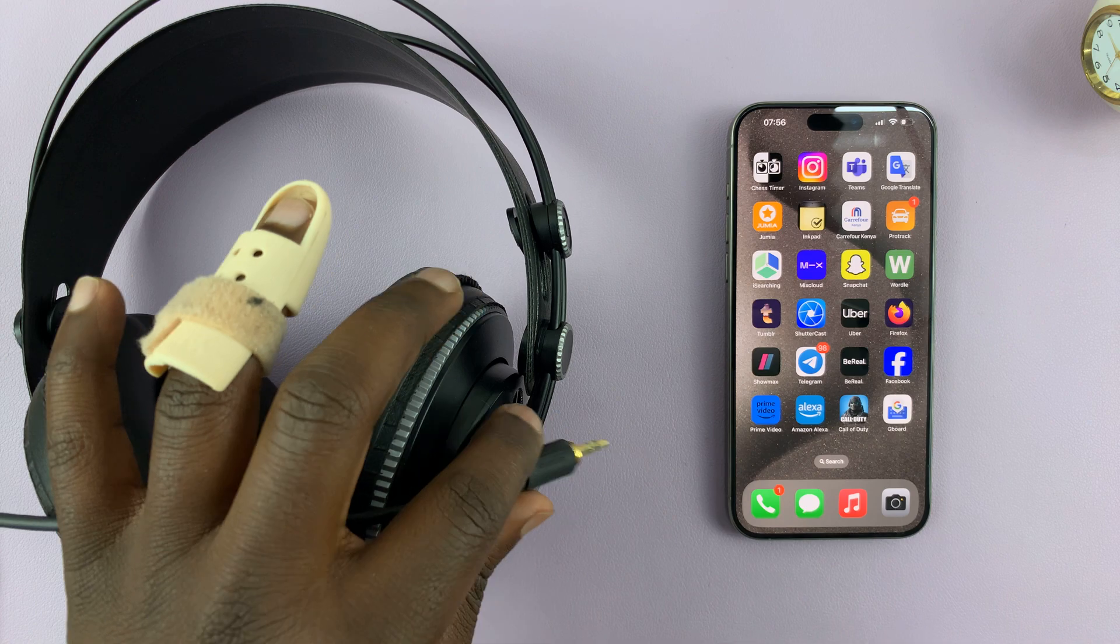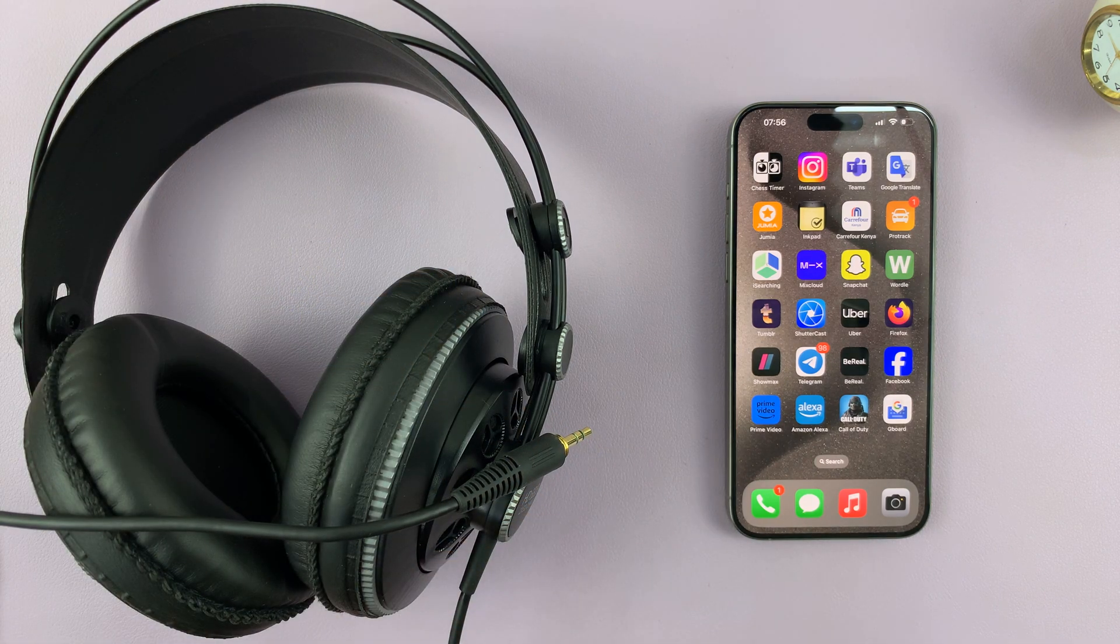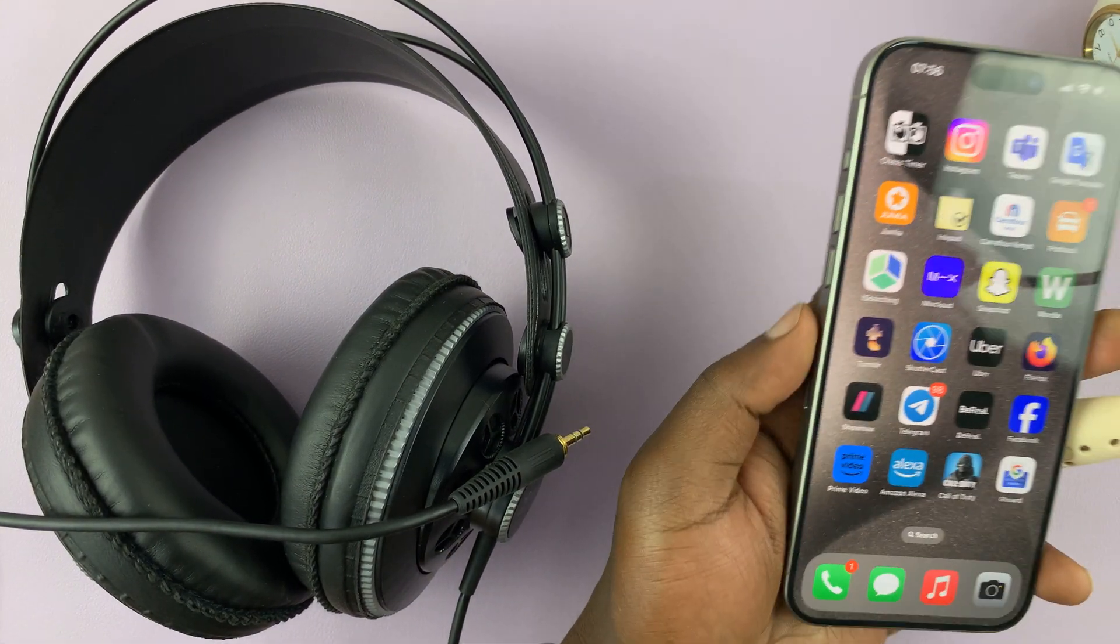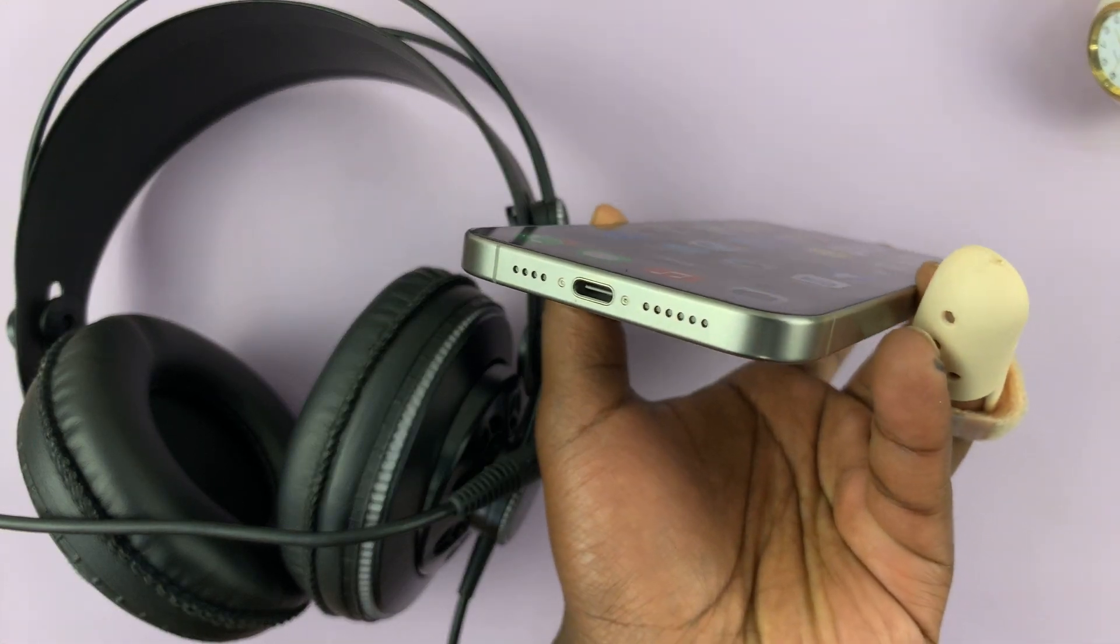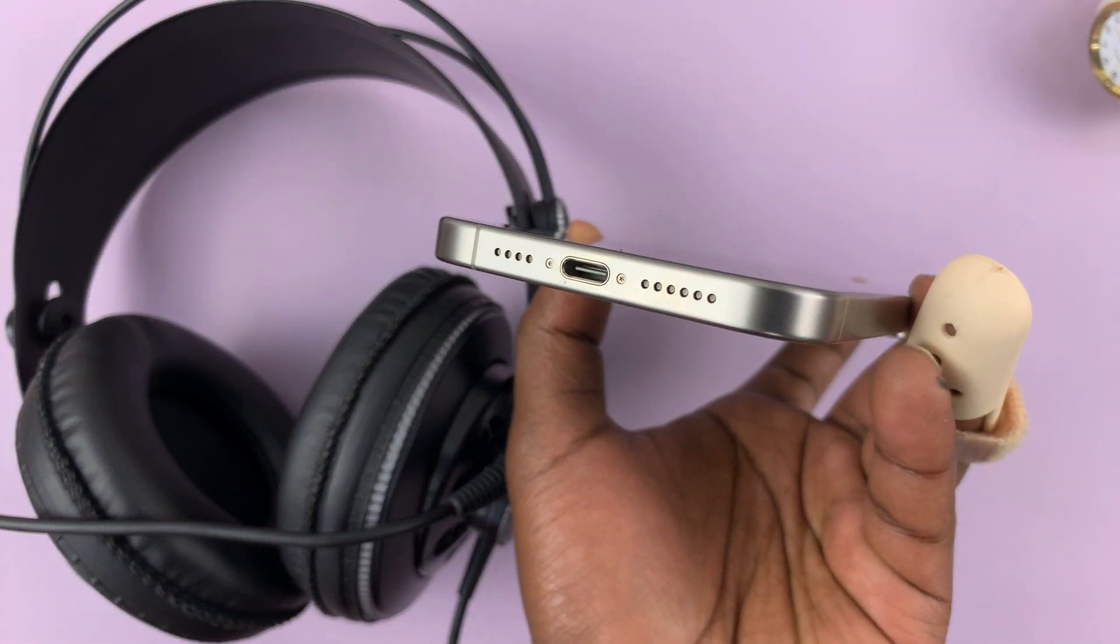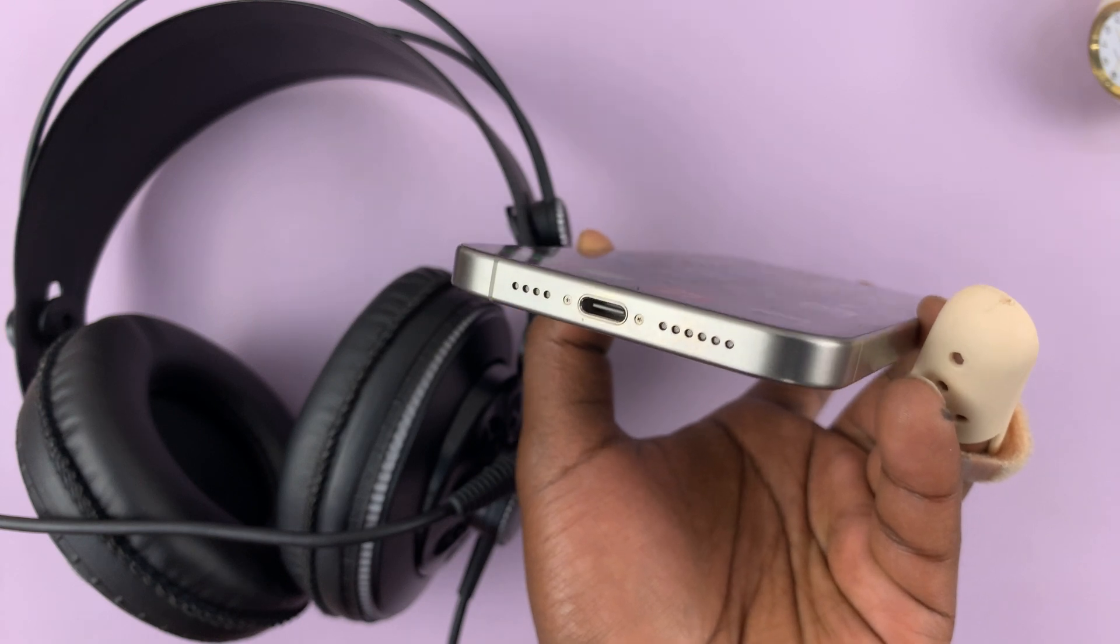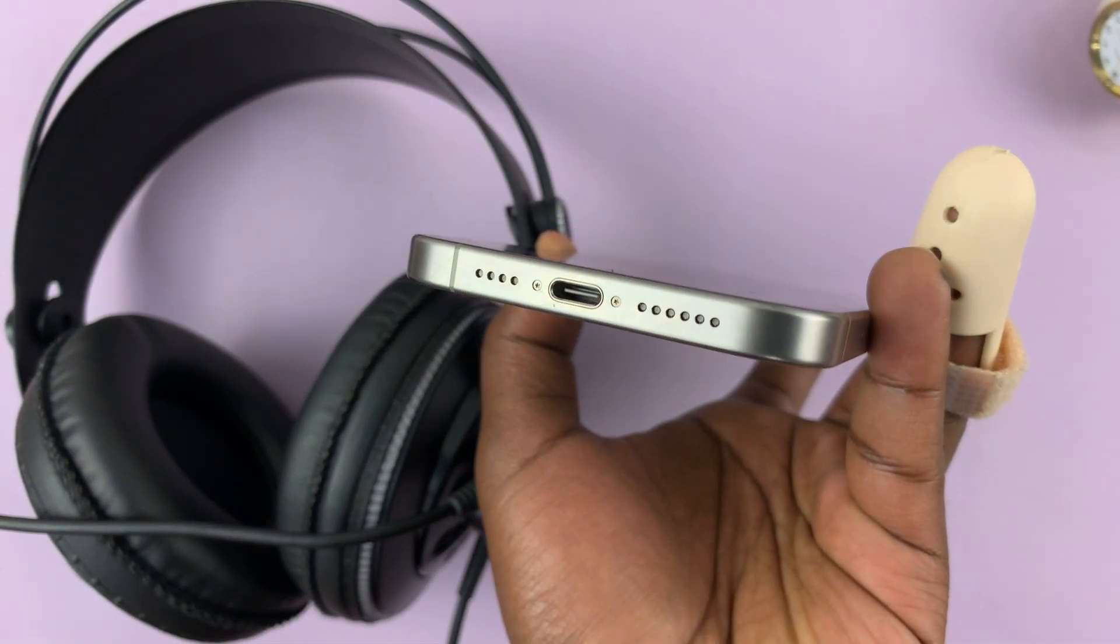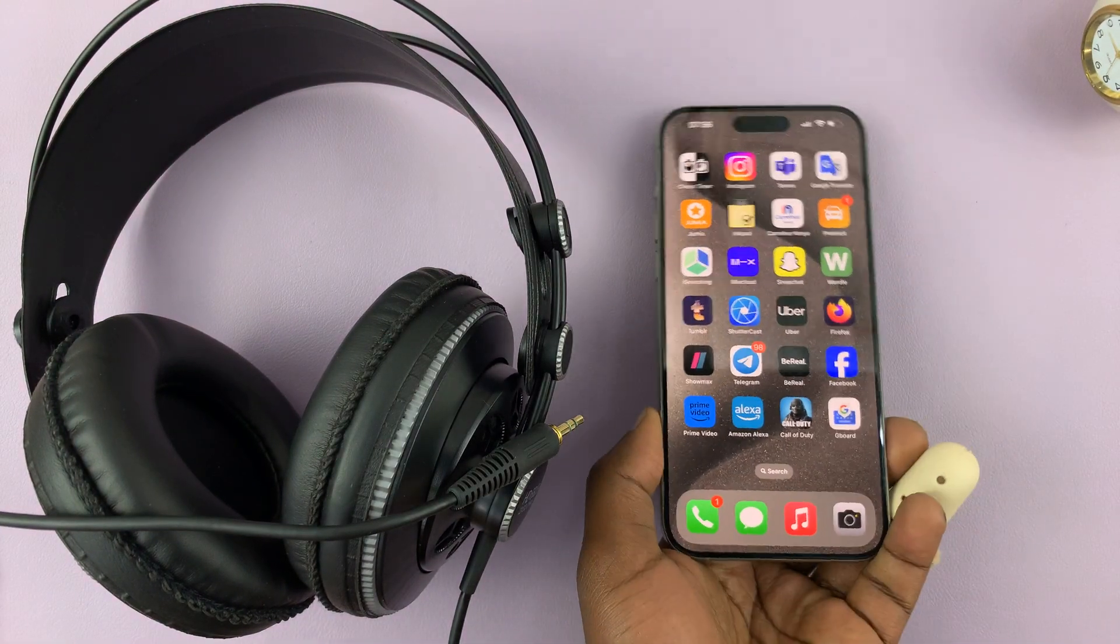This should work on all the iPhone 15 models. Now, obviously we know they do not have a 3.5 millimeter headphone jack nor do they have a Lightning port. What we have here in the iPhone 15 models is a Type-C port.